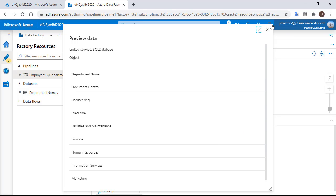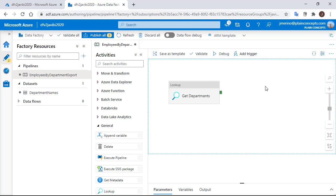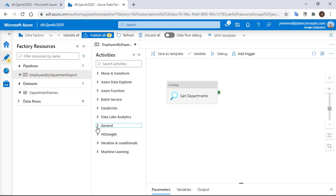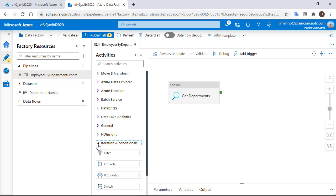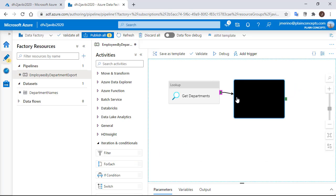OK, this activity is completed. Now we need to add a new one. We need to go to the iteration area and look for the ForEach activity. We are going to drag it to the work area and connect them.